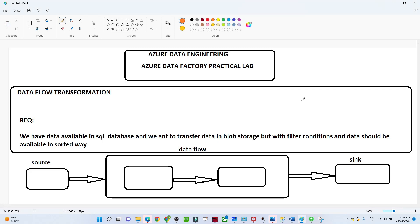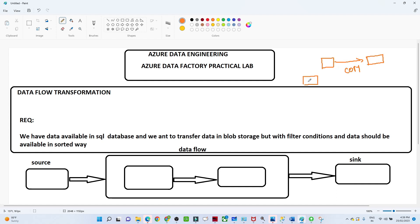In this video we are going to understand how we can do a transformation using Azure Data Factory. Till now we have seen how to perform a copy activity - if you have data in a source and want to load it into a target location, we were performing a copy activity. Now we are going to add one more layer: a transformation layer, and we'll see how to do that in Data Factory Studio.